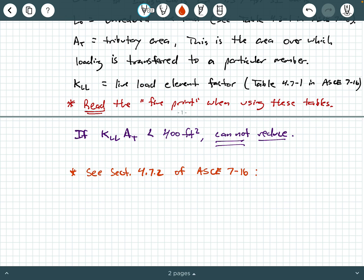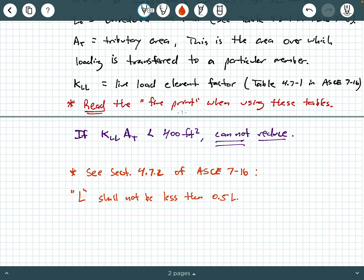So look at what it says. And if you have ASCE 7-16, I'm looking at the left column of page 17 right under the KLL table. It says L shall not be less than 0.5L0 for members supporting one floor.